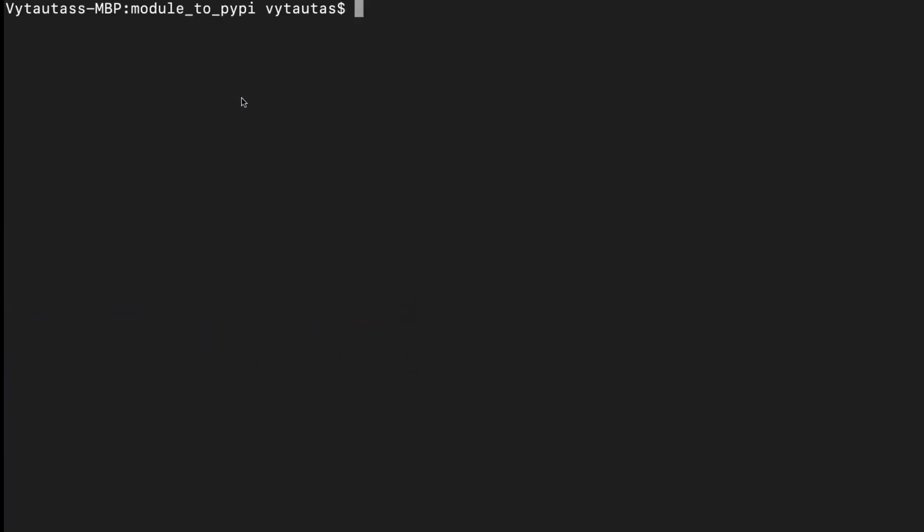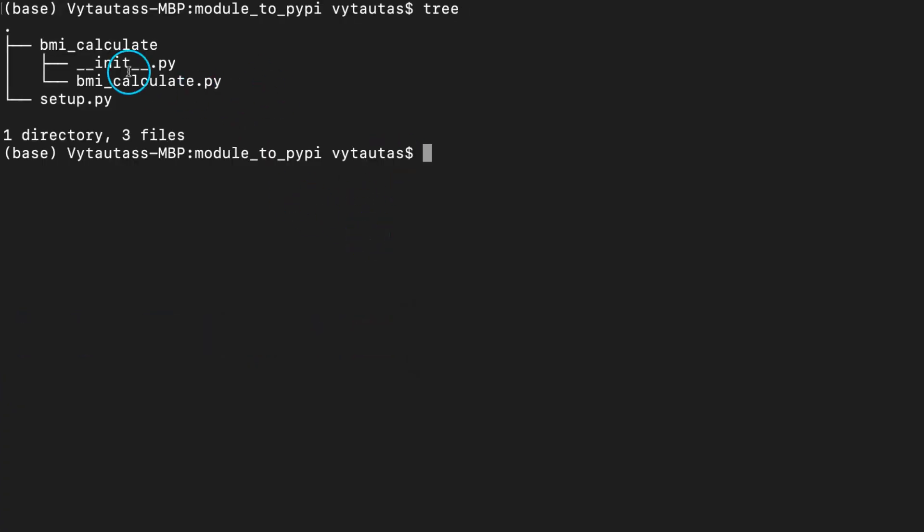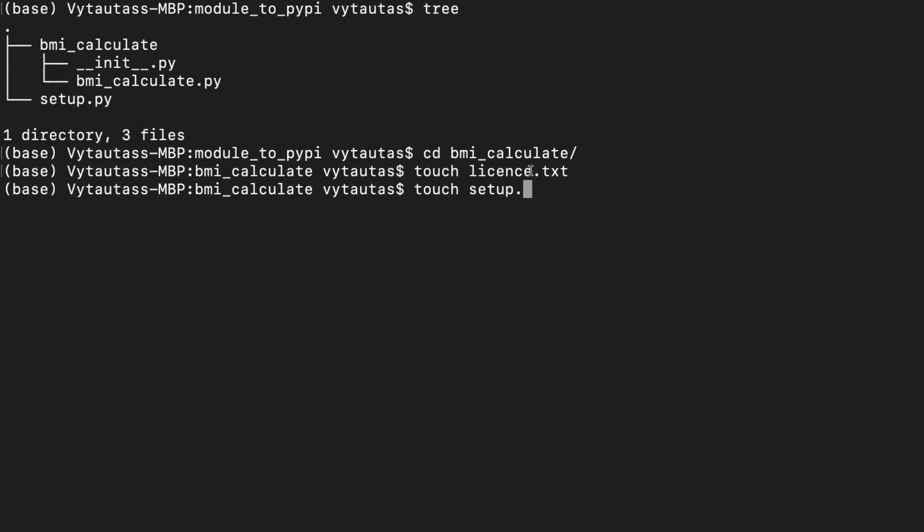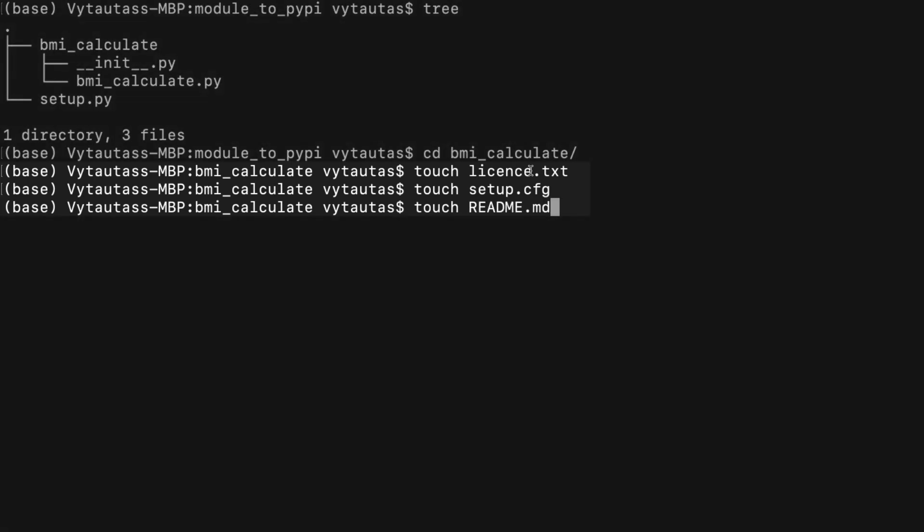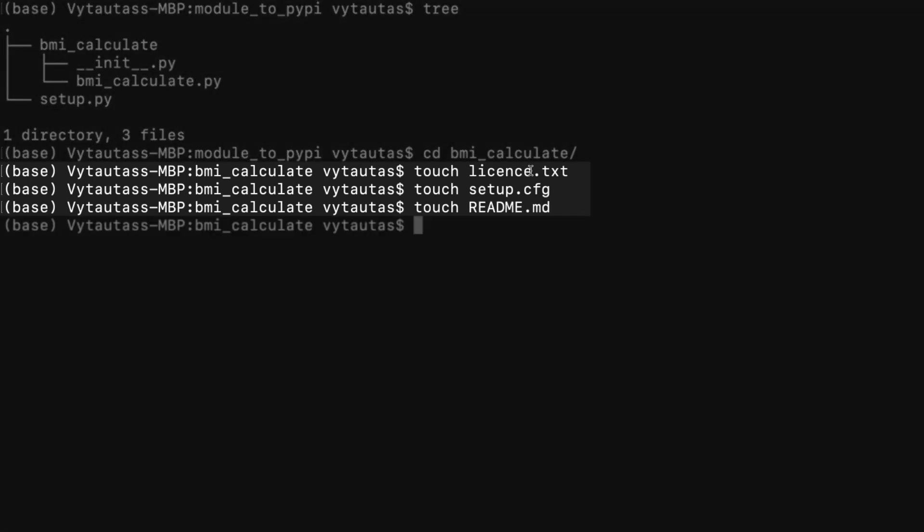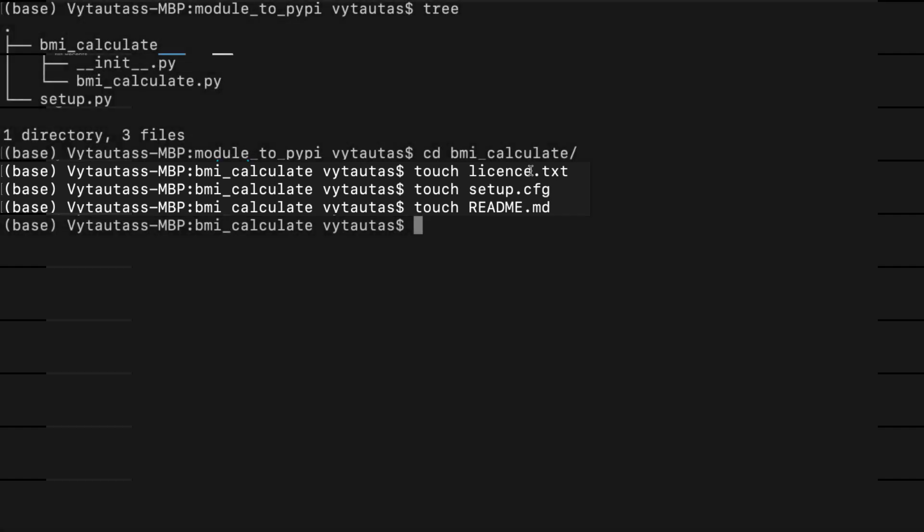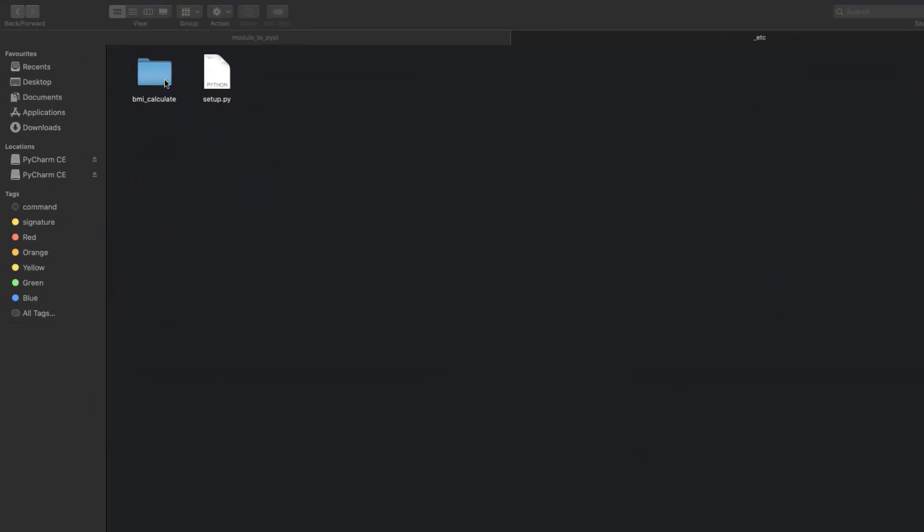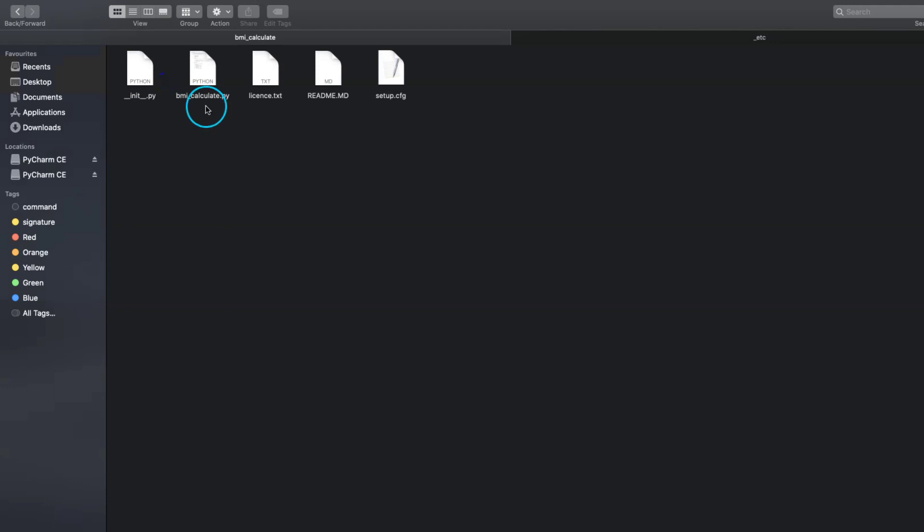Open again the terminal. Here is a current structure of files we have. Okay, let's create a LICENSE.txt, firstly in package folder. Then setup.cfg and README.md. Yes, these three files we need to have to be able to upload our package to PyPI. Now we need to put some information to these files. Open the package folder. Let's begin with README.md.